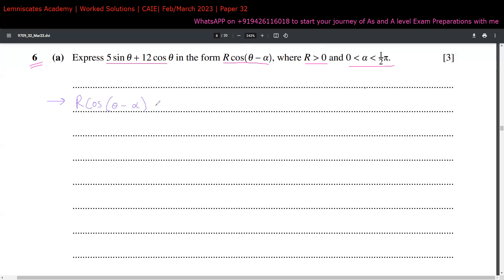If we are expressing in the harmonic identity of cos, we always take the first term as cos. So this is the same as writing 12cosθ plus 5sinθ.